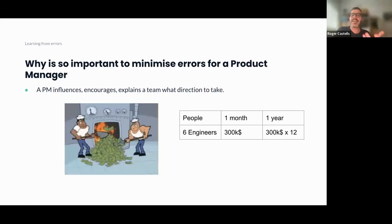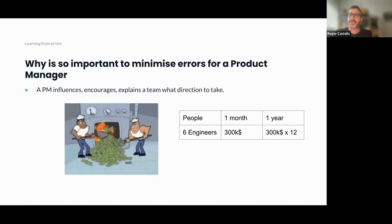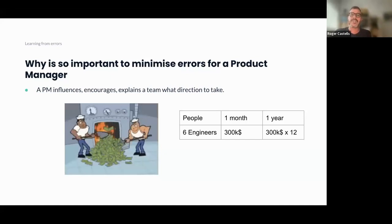At the end, what you're doing is burning money if you do things that don't get value. It is fine if you do errors — it's not a problem — but you need to try to learn from these errors and minimize them in the future. You will become a better product manager, and the company will have better results.